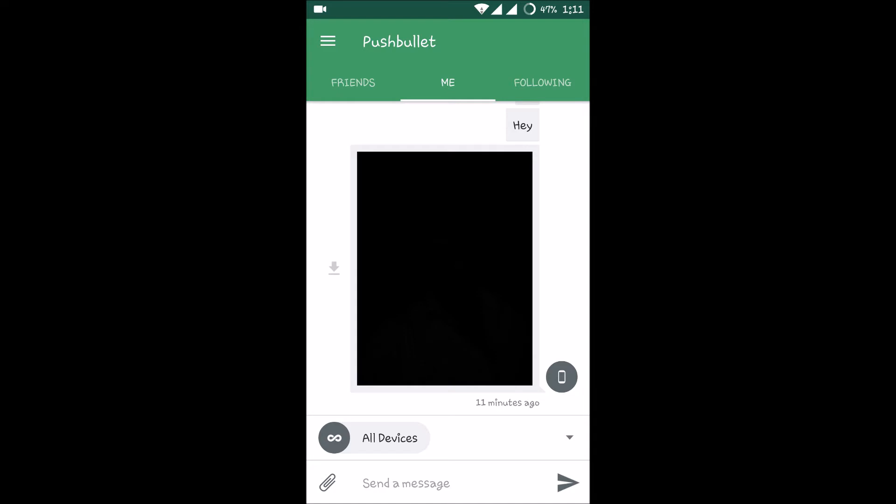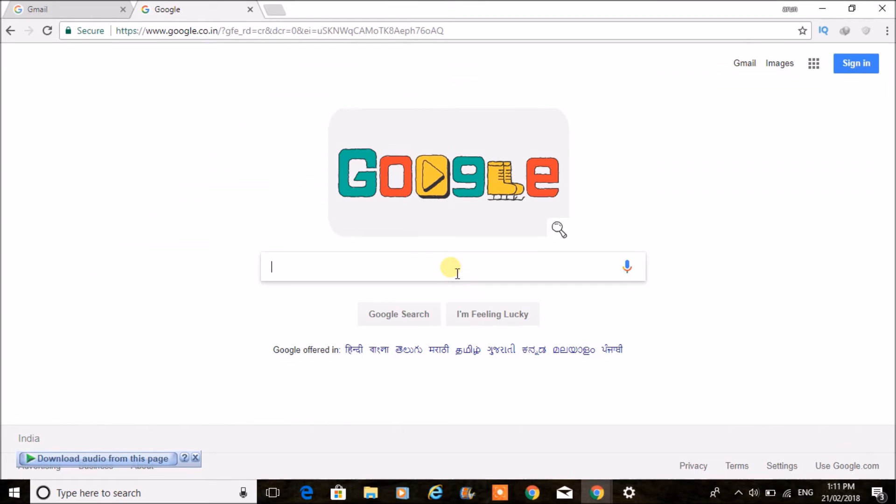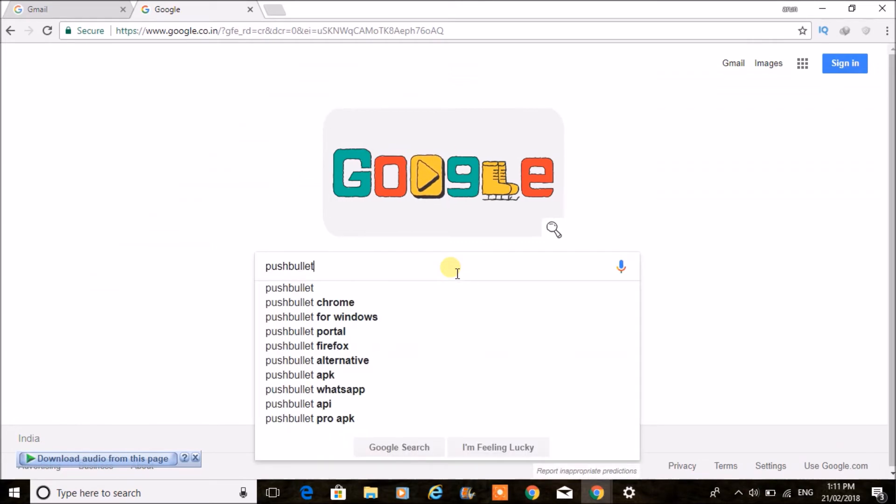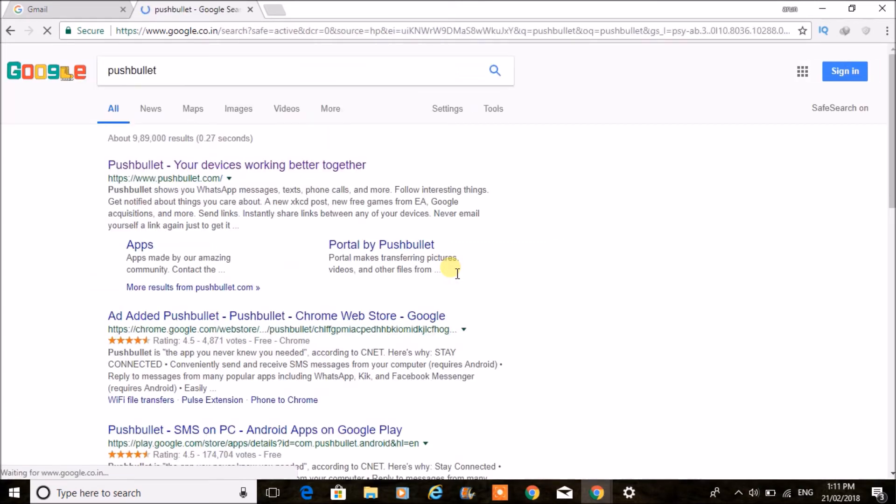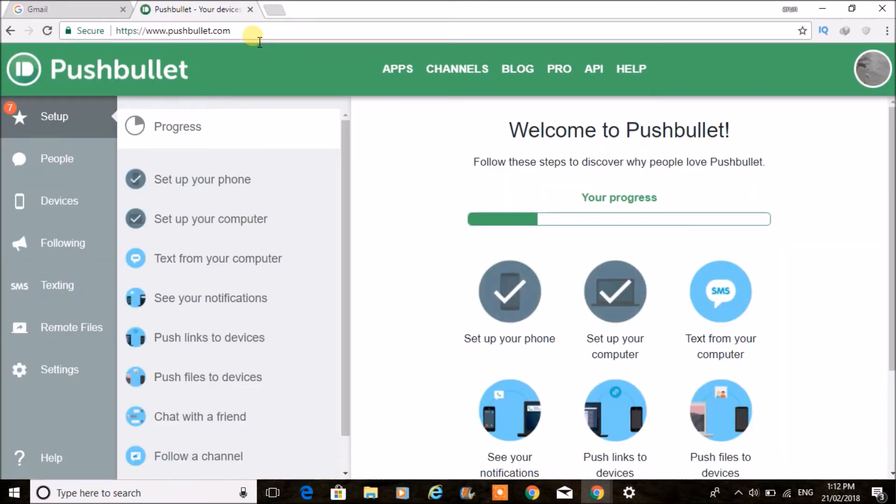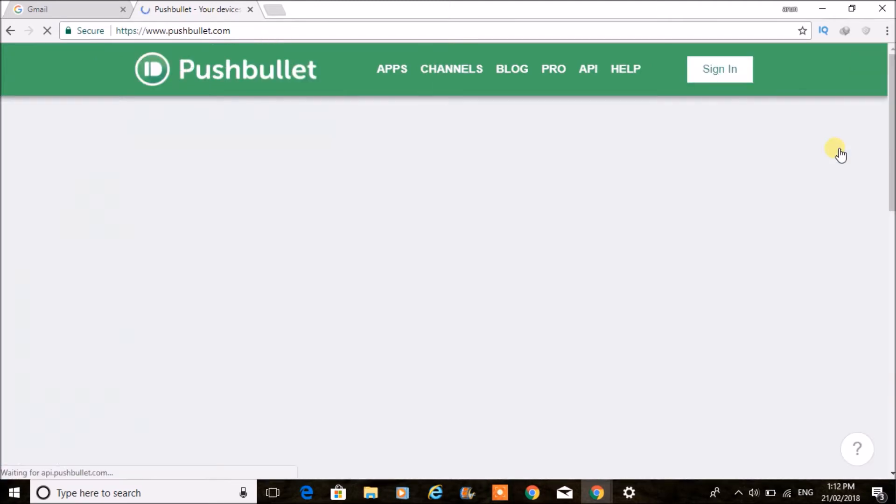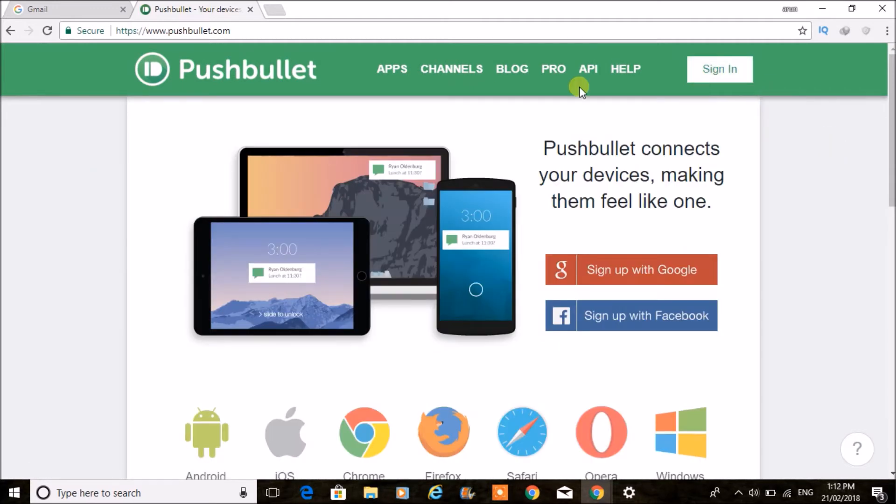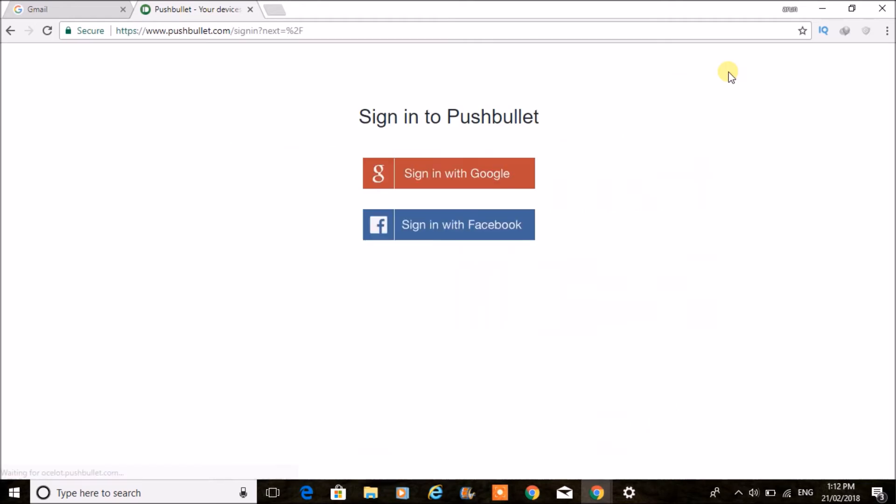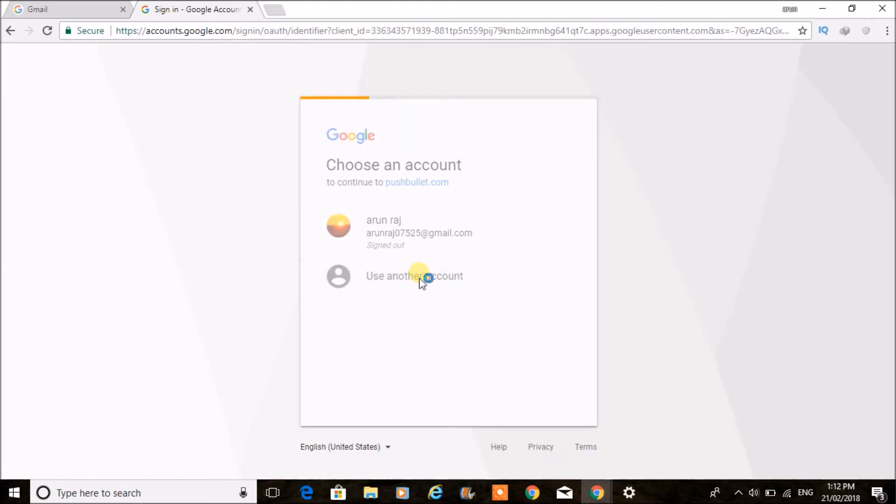I'll show it on the laptop now. Here on the laptop, just search for Pushbullet in Google and log into pushbullet.com. I'll drop this link in the description so you can directly click on that. Here I have already logged in—I'll sign out and log in again. This is what you see when you first get into this website. Click on Sign In, then sign in with Google. Remember the email you entered on the Android mobile—you need to give that email and login with it.